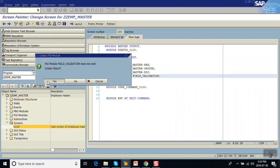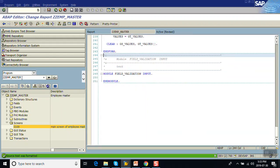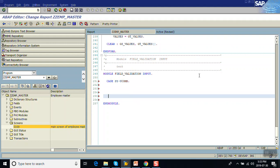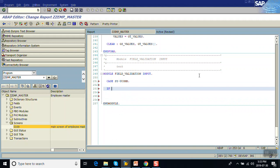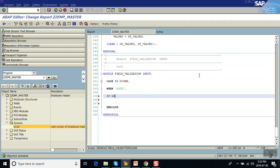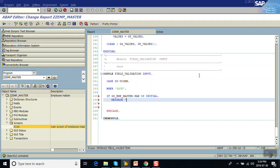Double-click on the validation module and select the program. Here again, we want to validate only when the user has clicked the Save button. So we'll add a condition — only if the Save button is clicked do we perform the validations.